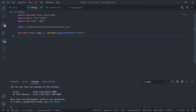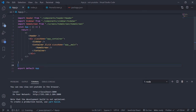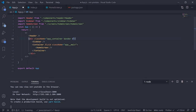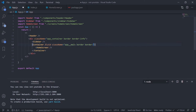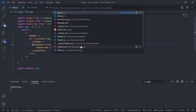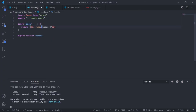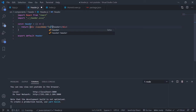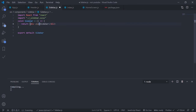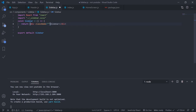During CSS development I like to add borders to every component to help manage the layout. In app.js add Bootstrap border classes like 'border-info' to the app container div and 'border-warning' to the container. In header.js add 'border-dark', and in sidebar.js add border classes. This helps debug layout issues because CSS layout can be tricky.